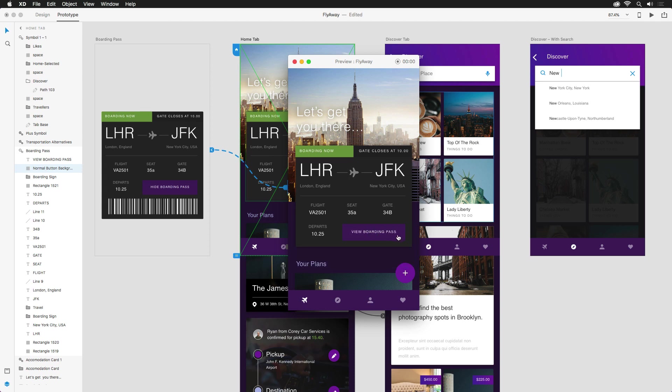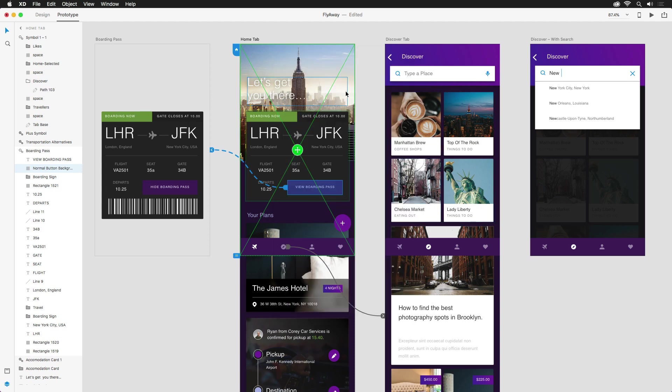And just like that, our once flat designs have sprung to life. In the next video, we're going to take a look at how you can share these with your clients and make sure your developers can access the assets they need.